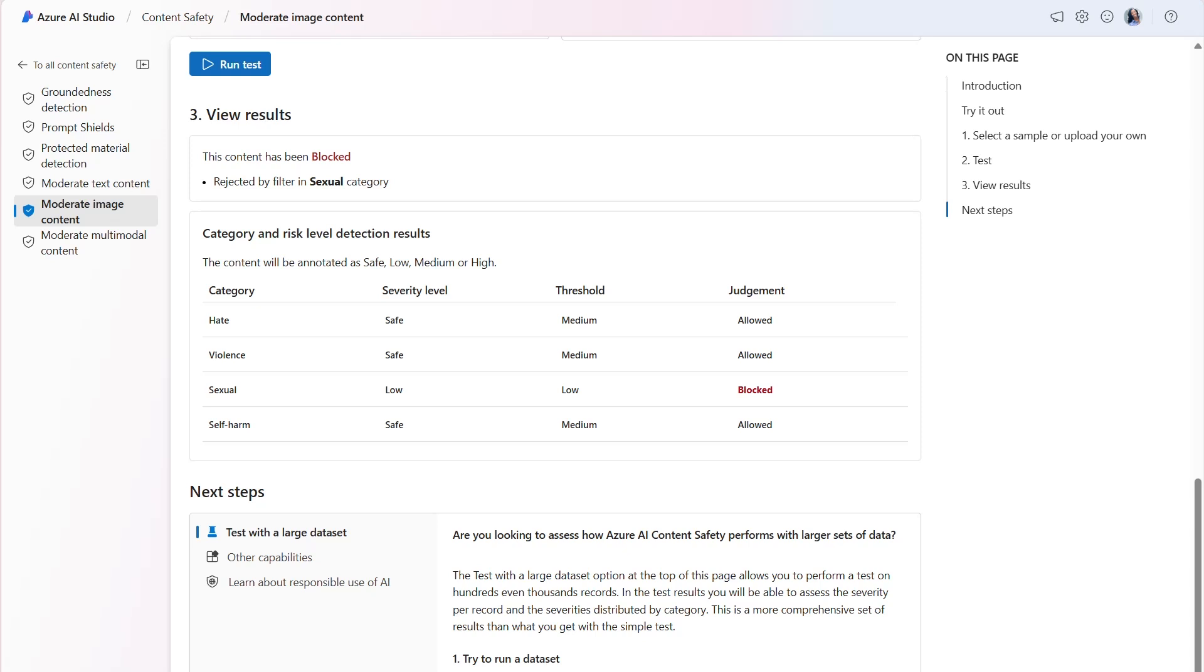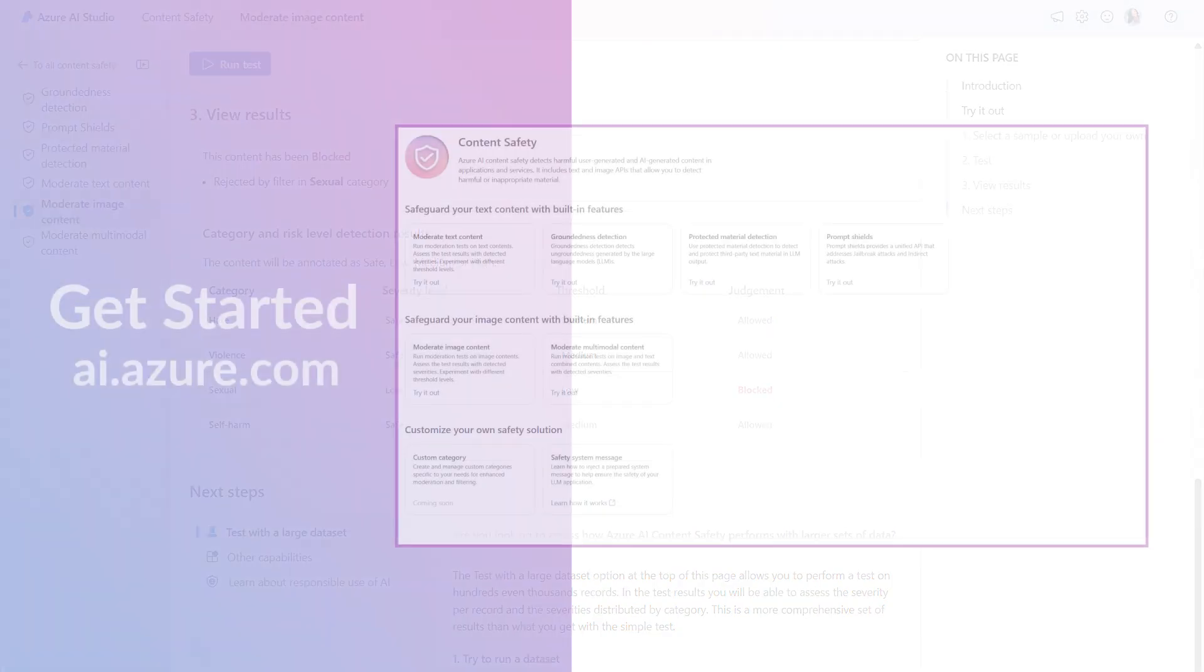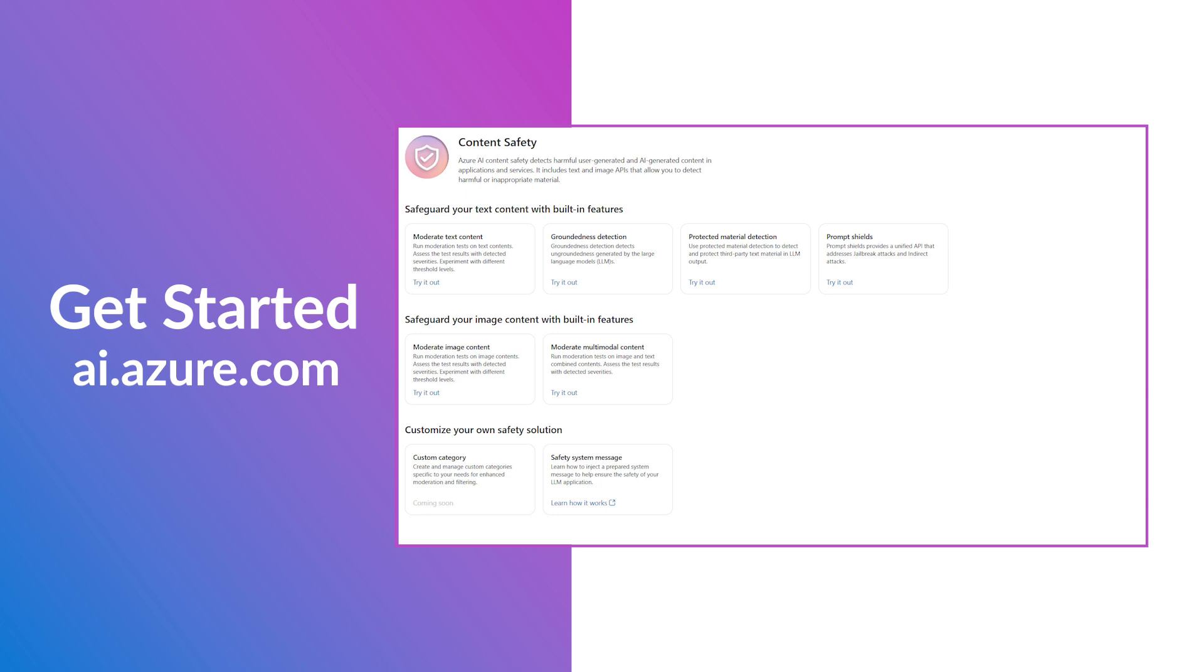Despite being an AI-generated image, the model can detect harm across all harm categories. This functionality may be useful if your use case involves leveraging AI to generate images. To get started with image moderation, visit ai.azure.com.